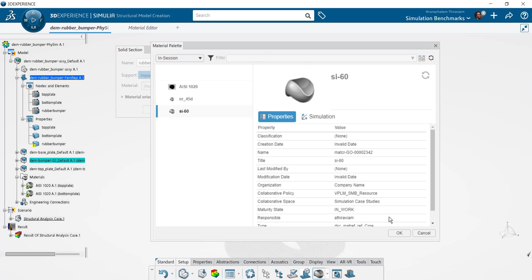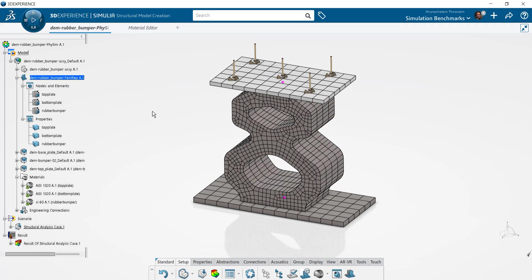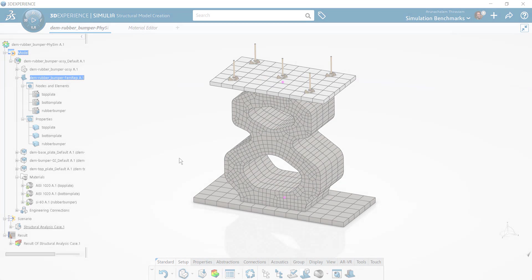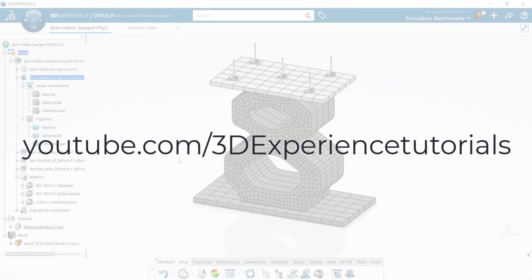This video presented a different method to create materials for your analysis. Please check out our other videos on our channel to learn how to set up an analysis with SimuliWorks. Again, this is Arun Thiruviam and thanks for watching.